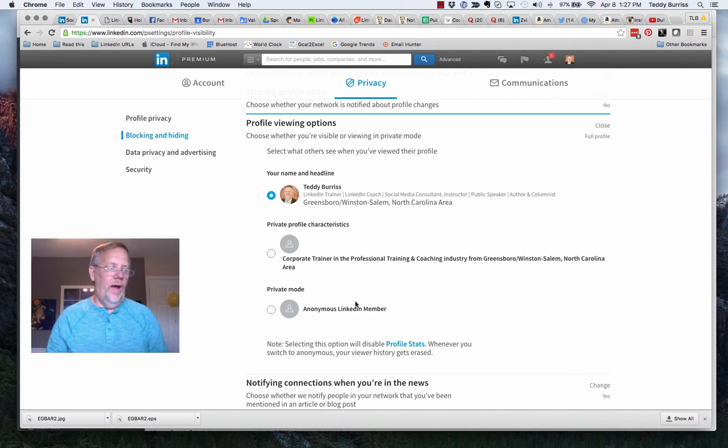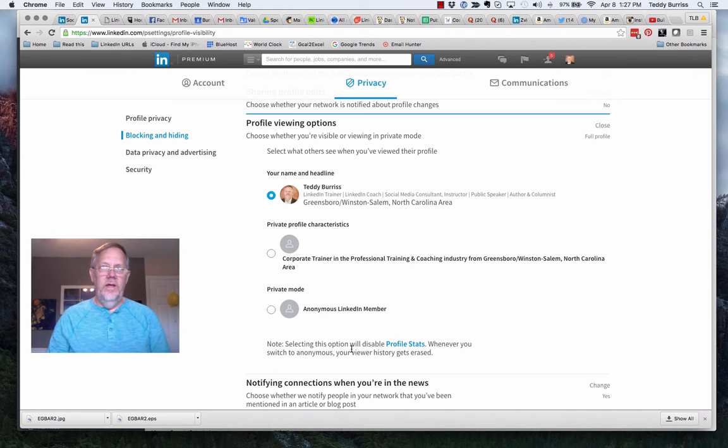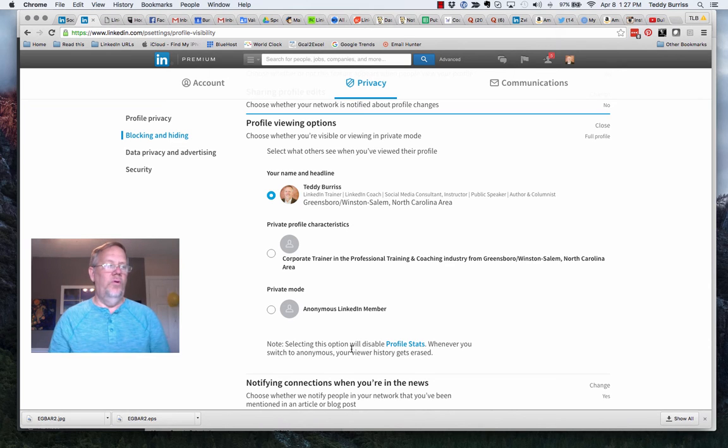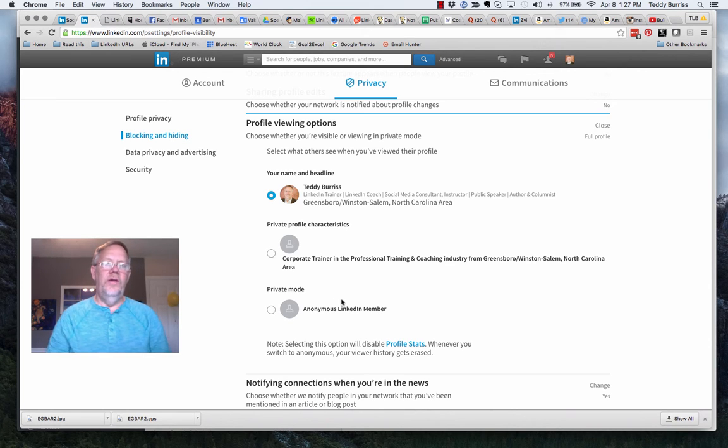So be very careful when you make this selection because you're not going to be able to see who viewed your profile. However, if that's not important to you, choose these options and play a little hide and seek.